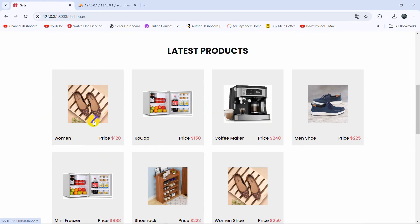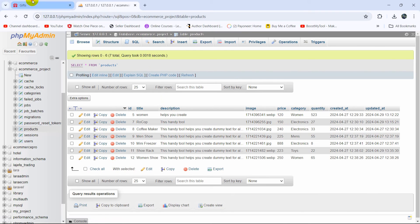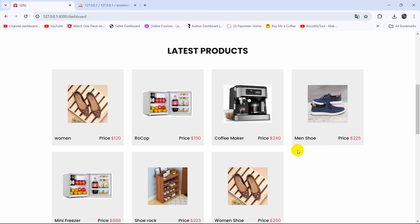In the next tutorial, whenever we click on a product it will take us to a different page and show all the product details — description, category, quantity, and everything. This is all for now. Thank you very much for watching. If you have any questions or suggestions, let me know in the comment section. Make sure to subscribe and I hope to see you in future tutorials.